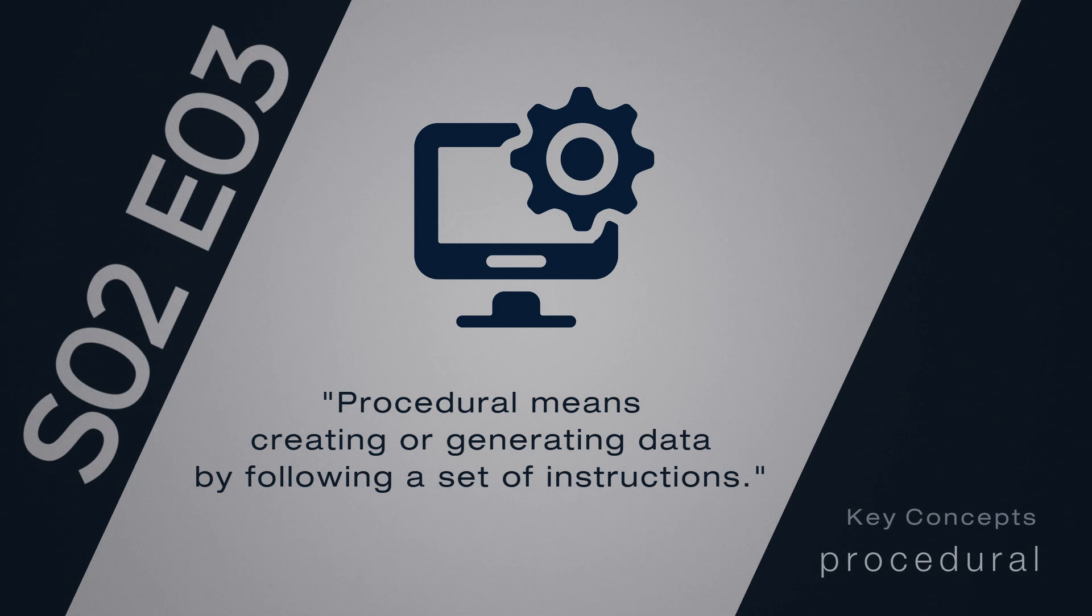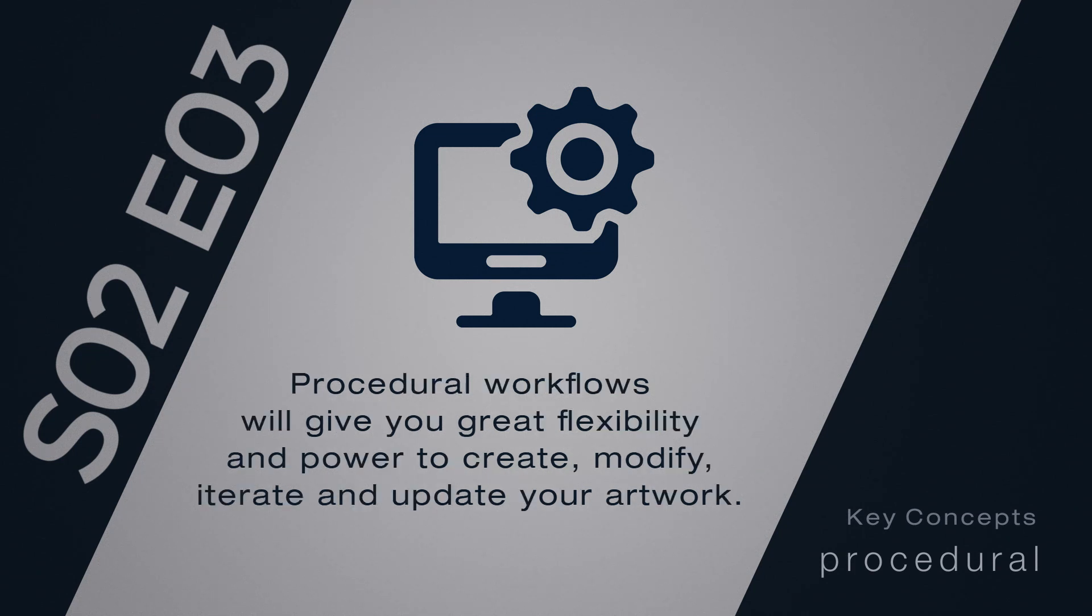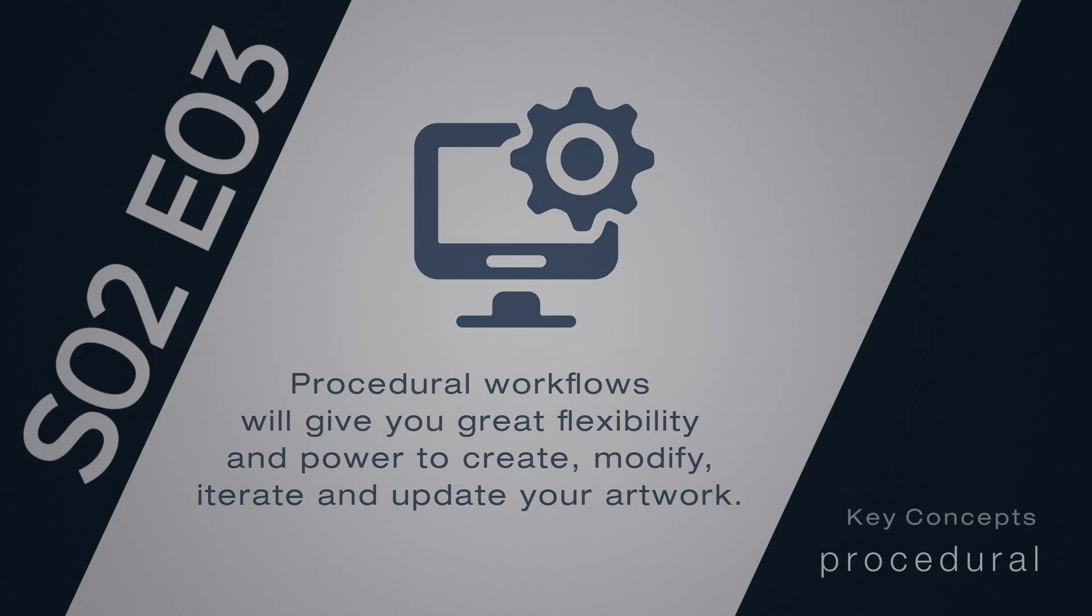What is the advantage of creating things procedurally? Well, your process will be always live, and at any moment you will be able to modify instructions, change them, or even change the inputs, and your result will be always updated. It will give you great flexibility and power to create, modify, iterate, and update your artwork.